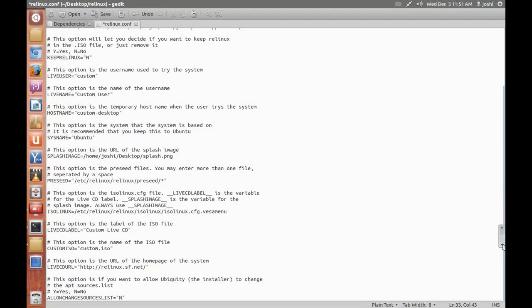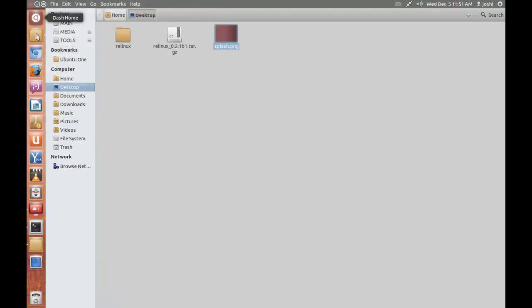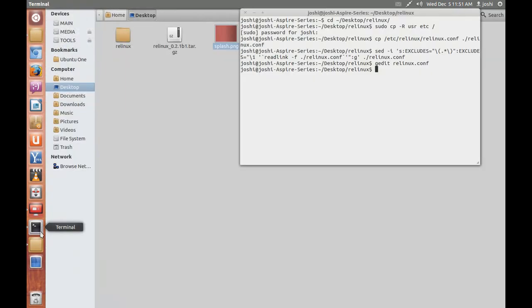I am keeping it as default. Okay, I am not making any changes, save, save the configuration file, and open terminal.